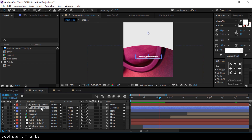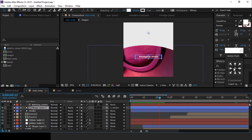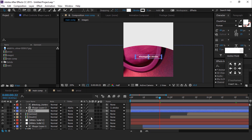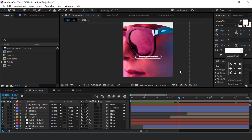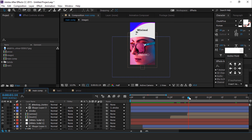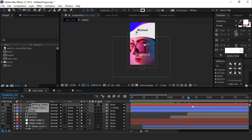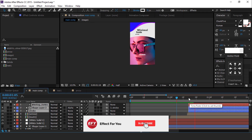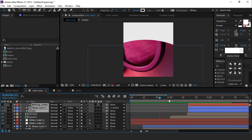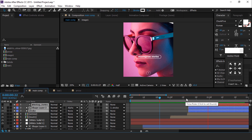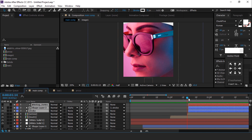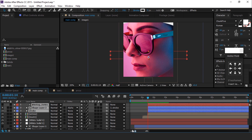One thing I forgot — move the anchor point to the center of both shape layers. Also move all three layers around one and a half seconds forward. The animation is done — hit 0 to render.